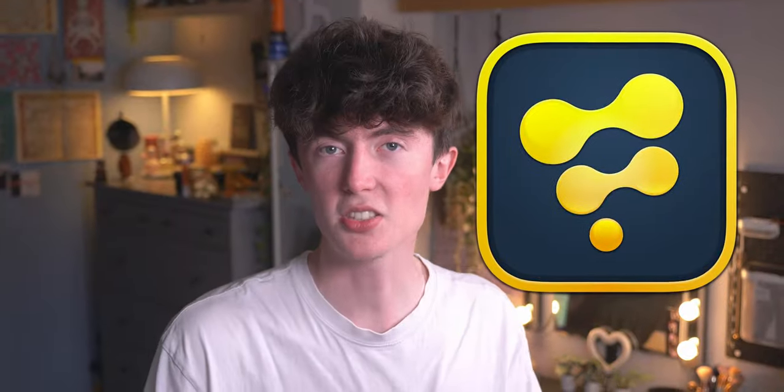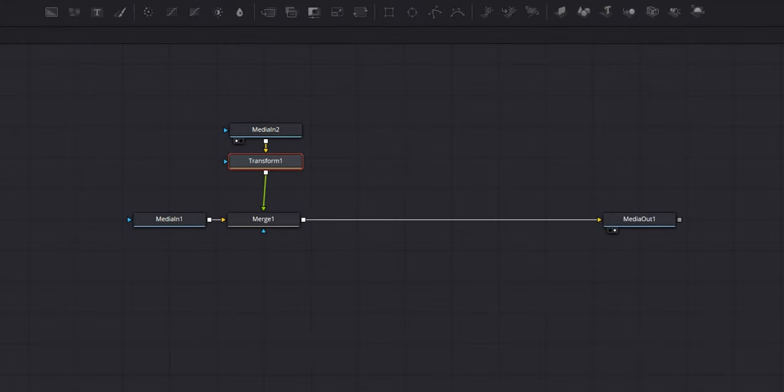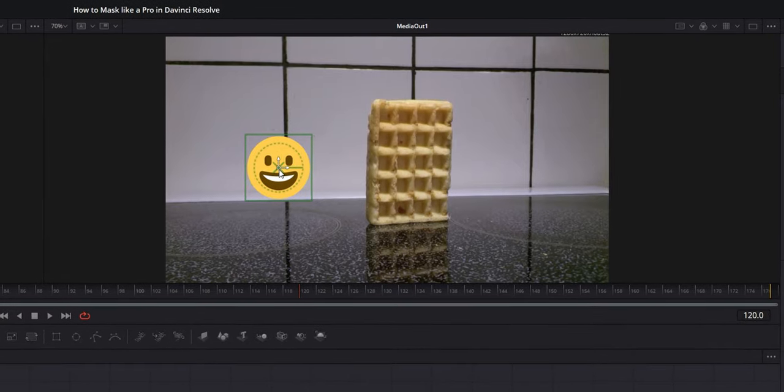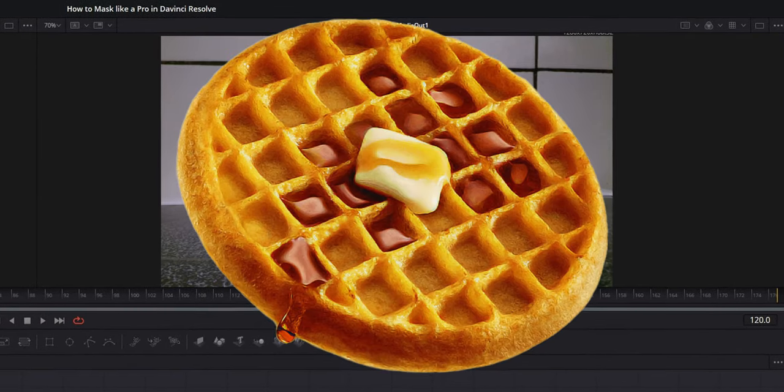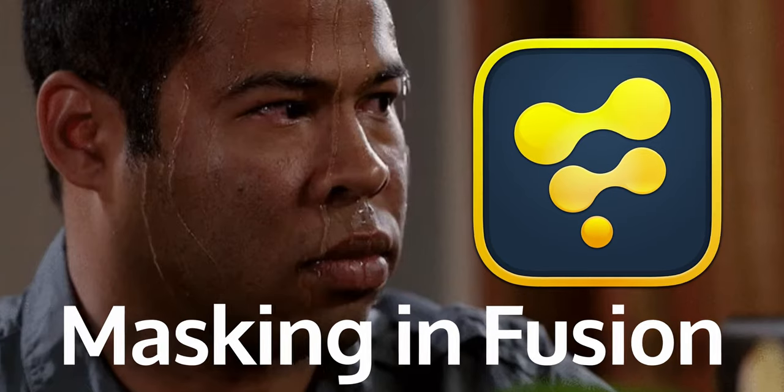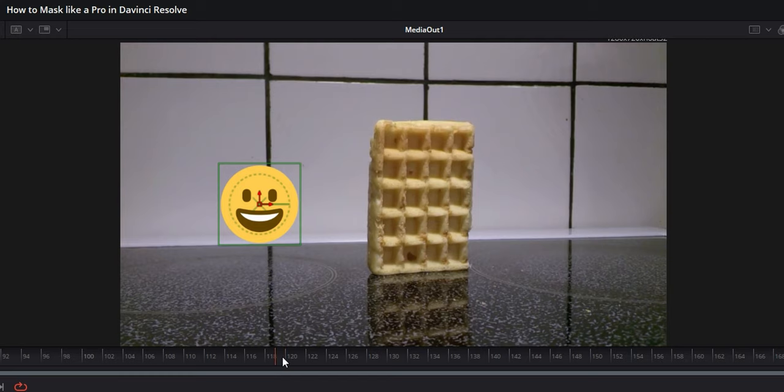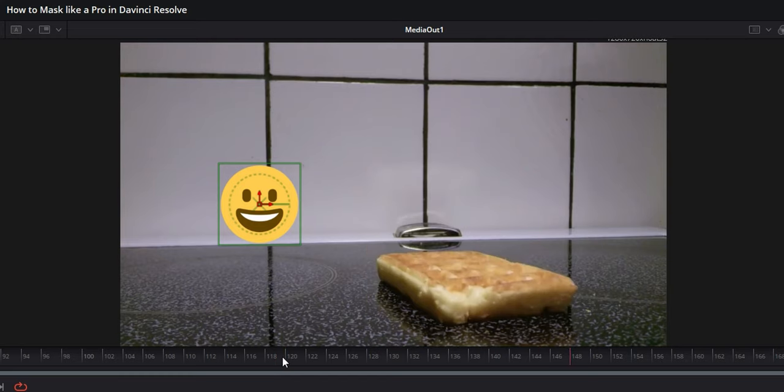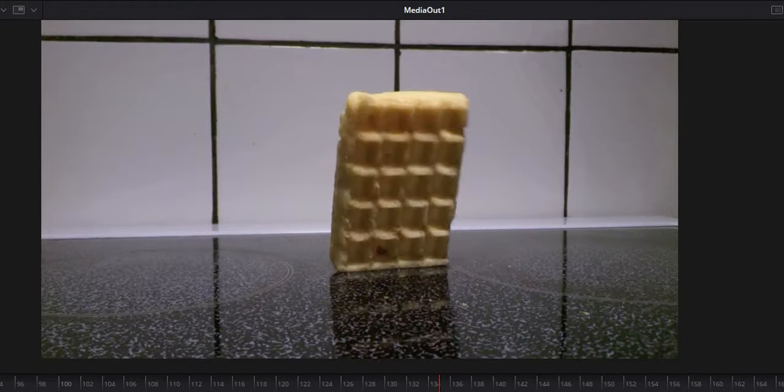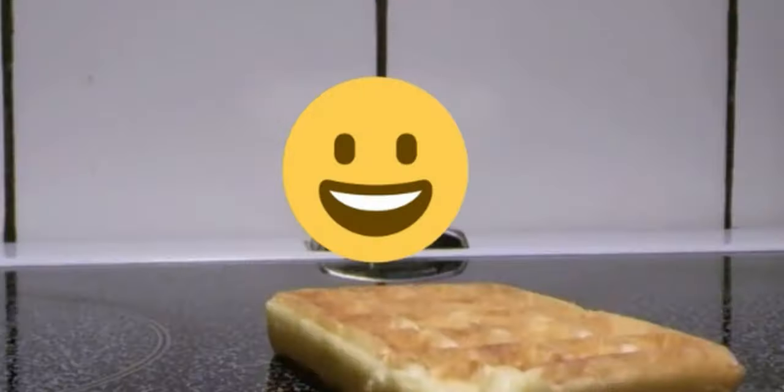Time to move on to masking within Fusion. Now I know Fusion can be scary, so do not worry. I've got a video of a waffle that I'm going to be editing in this video just to cheer you up and make you feel a little bit less overwhelmed by the fact that we're in Fusion. So with this waffle, it actually falls over. As you can see, I've got an emoji to the left of the waffle and I want this emoji to appear behind the waffle.